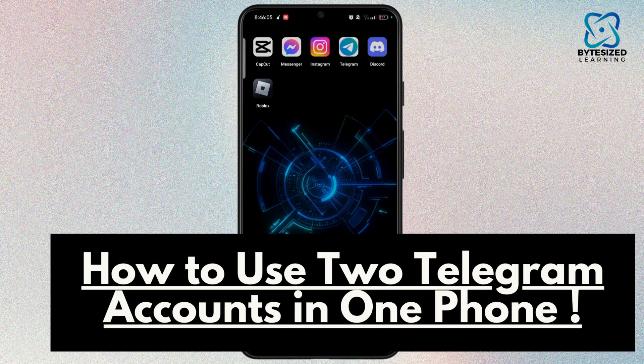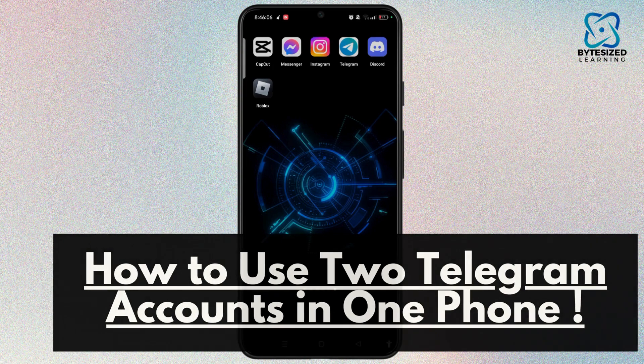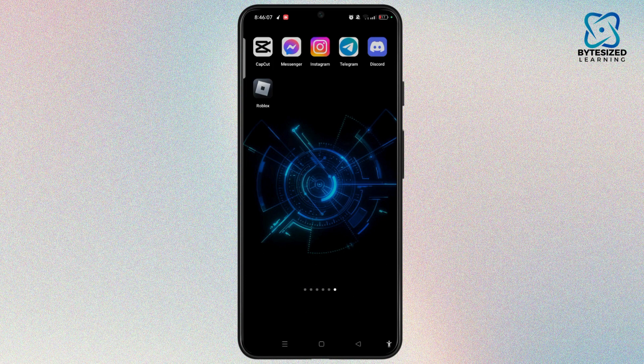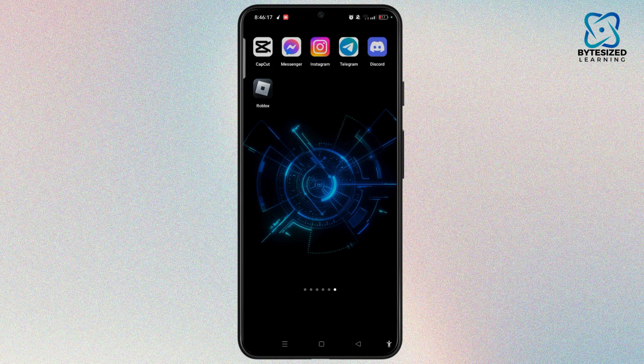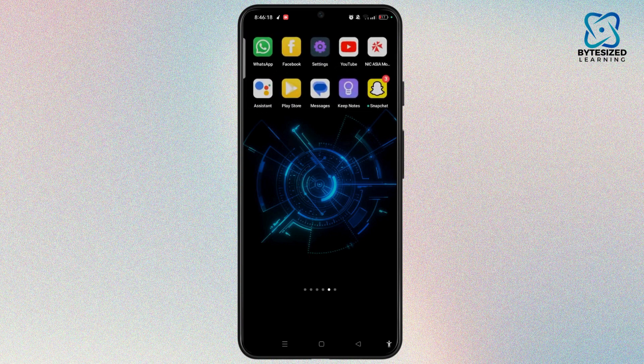How to use two Telegram accounts on one phone. Using two or multiple Telegram accounts on one phone is quite easy and simple. Just make sure you have the Telegram app installed on your device.